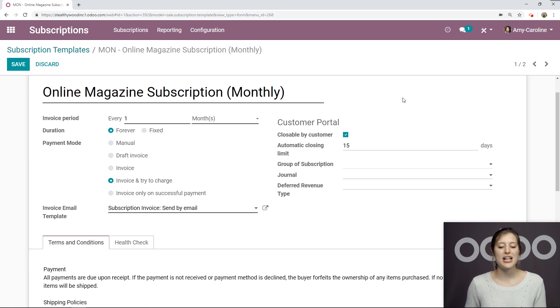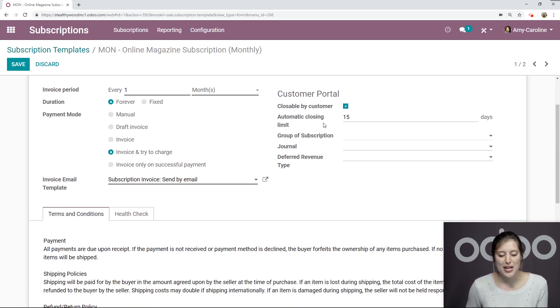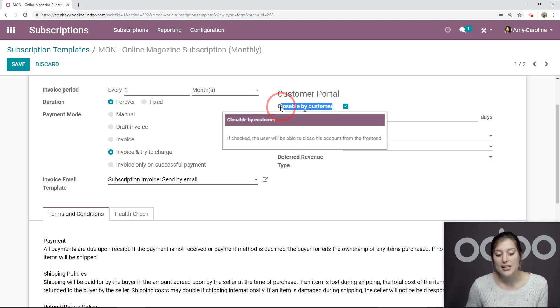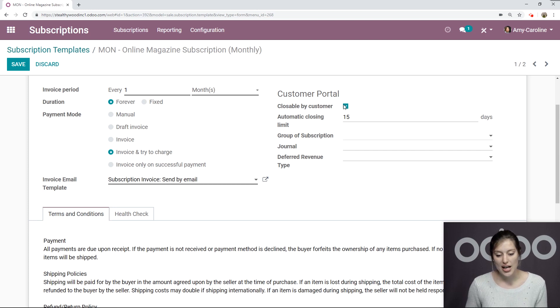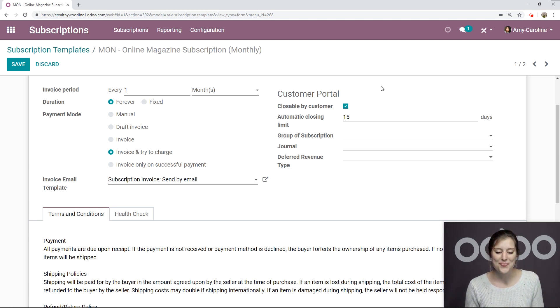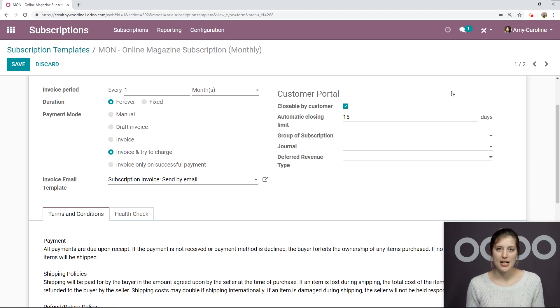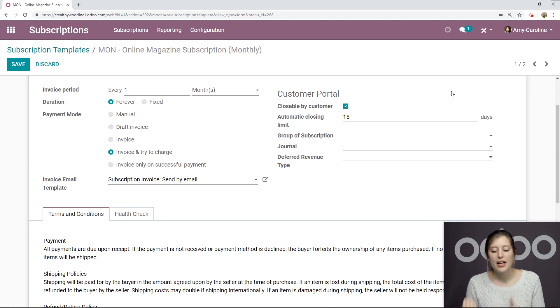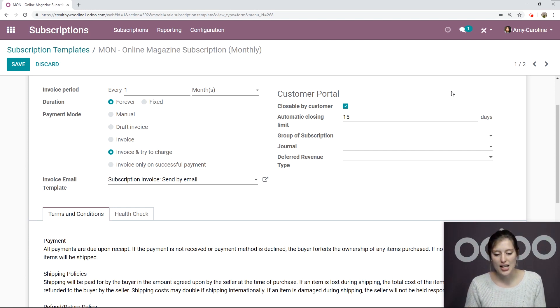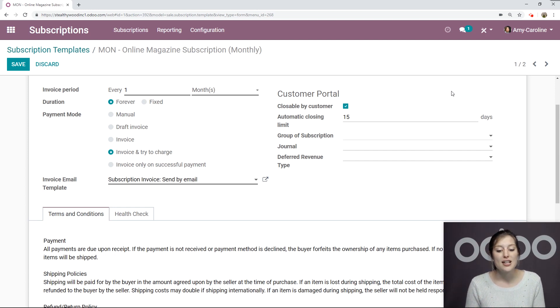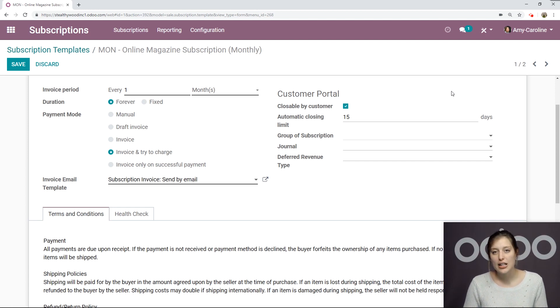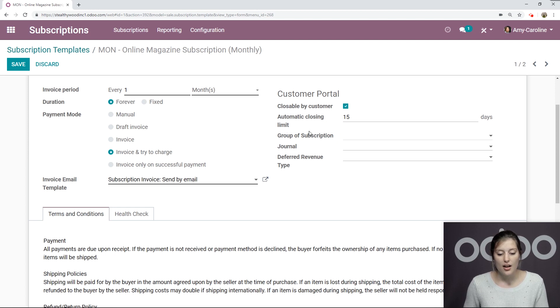On the right side, we're going to have some options for the customer portal. So first of all, we're going to be able to say if we would like the customer to be able to close the subscription. I have this checked because I do want to give my customers that option. And then underneath that, we're going to have the automatic closing limit. So when it comes to the subscription needing to be paid for again, it will go into the renewal stage. If my customer does not pay for the subscription or does not pay for that month's invoice, then the subscription will automatically close after 15 days. And we can change this amount here, the amount of days here as well.